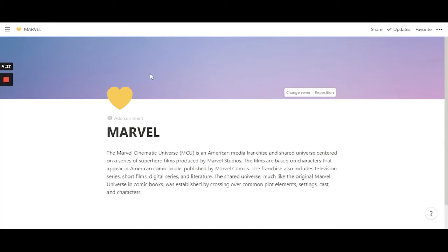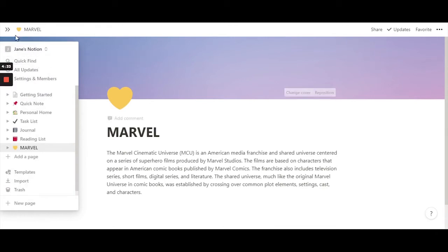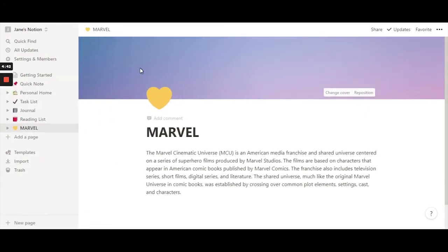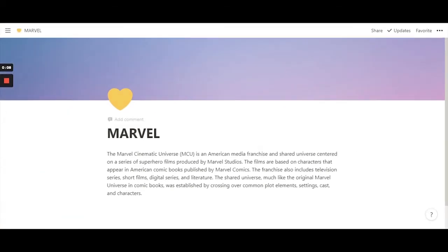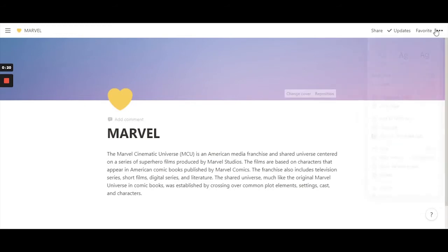If you want the sidebar back, just hover over to the side and it comes right back in. Click it once and you have the sidebar again. For now we'll keep it closed. We have a really nice, clean setup going on.